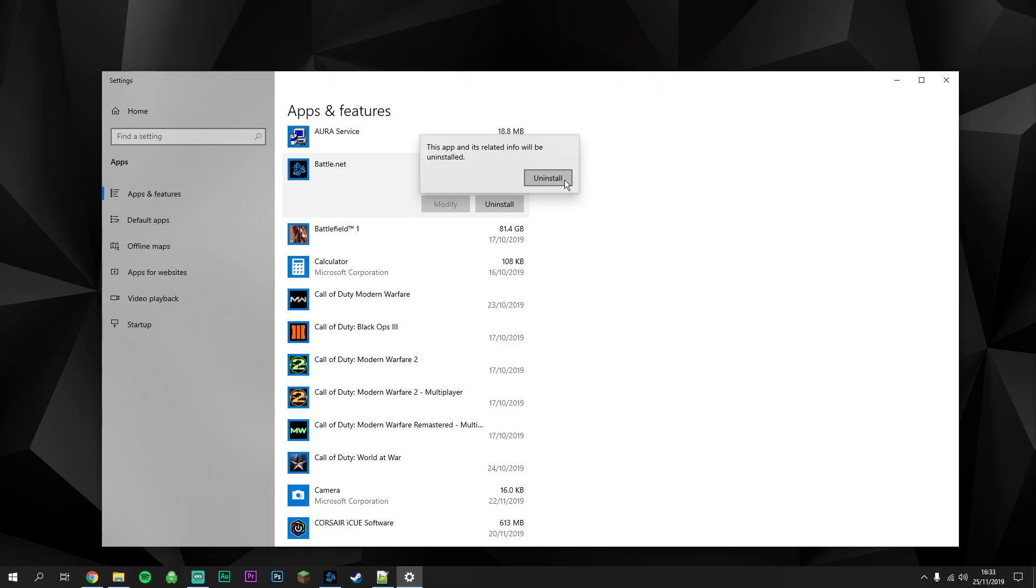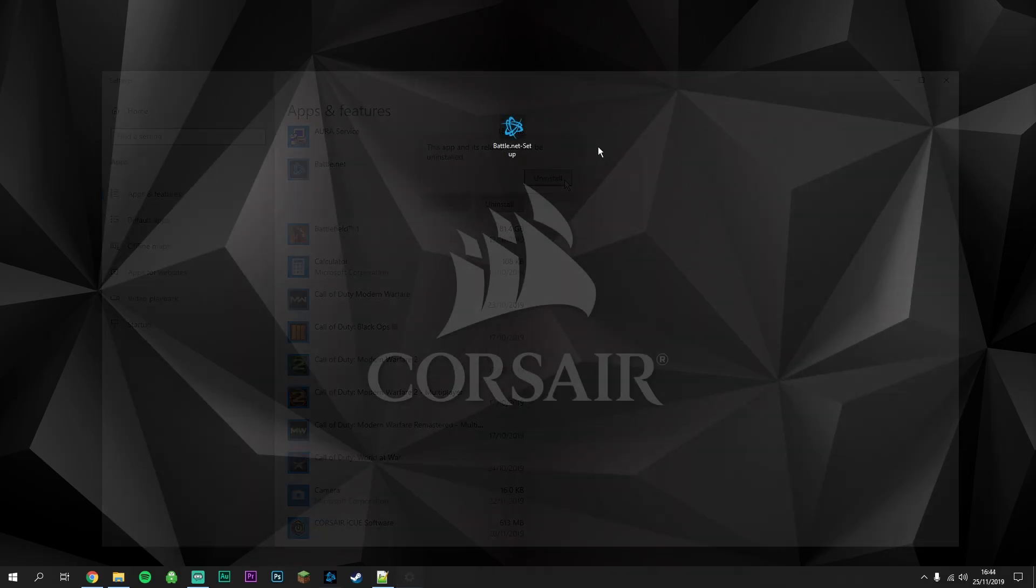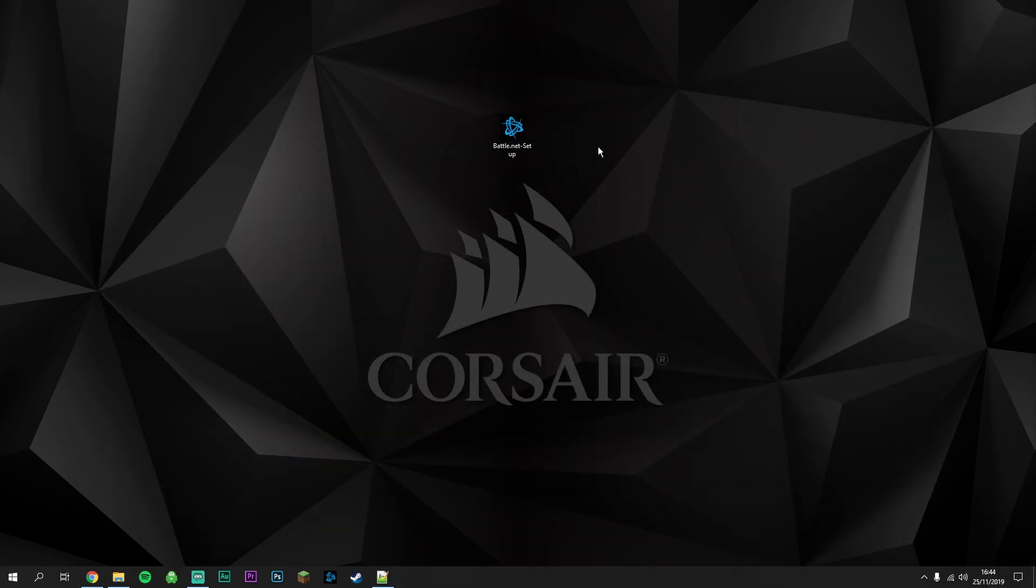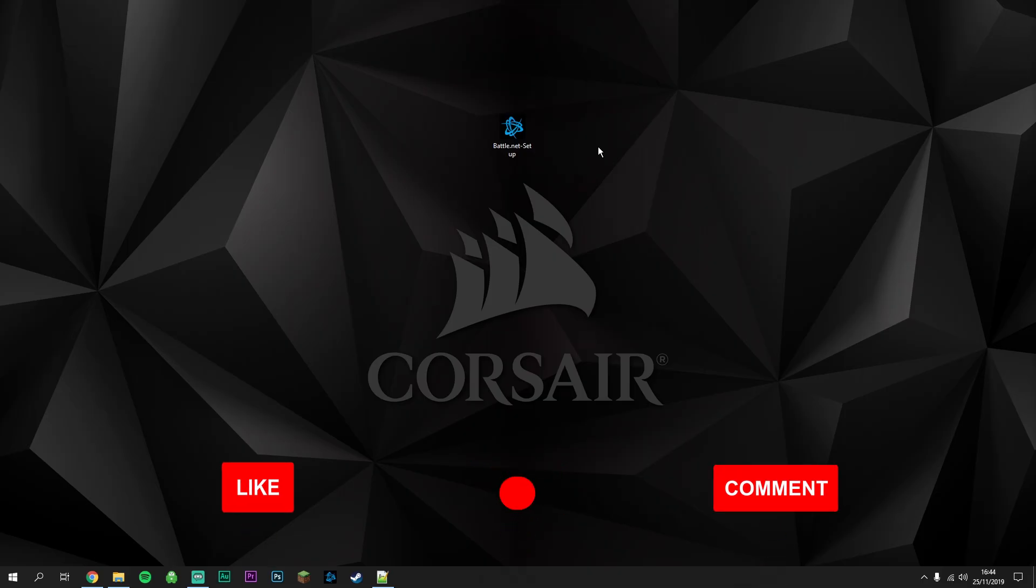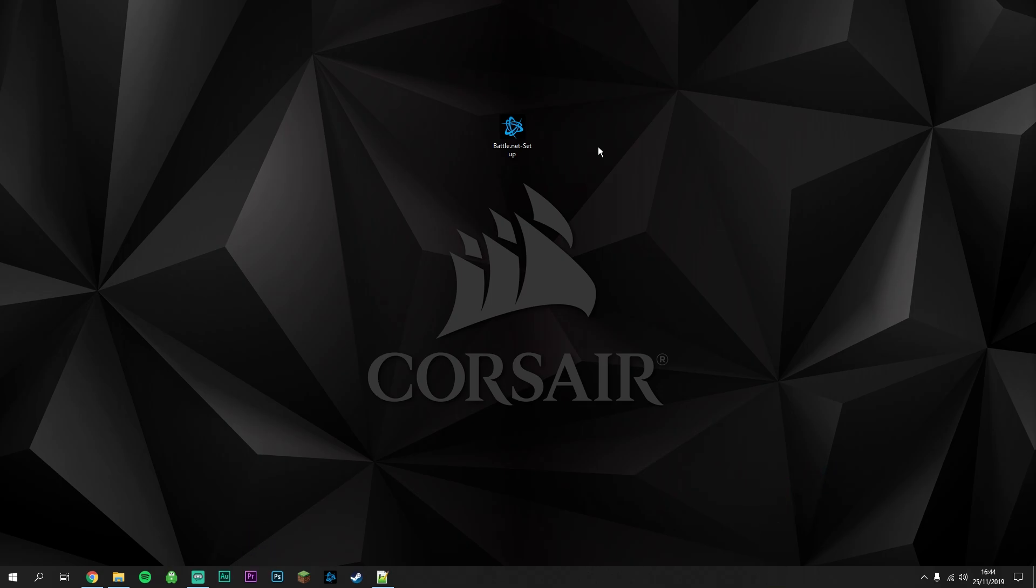Now we've uninstalled the Battle.net program, we need to remove a couple more files that have been left over. This means that when we reinstall Battle.net, it's going to be a truly clean installation.